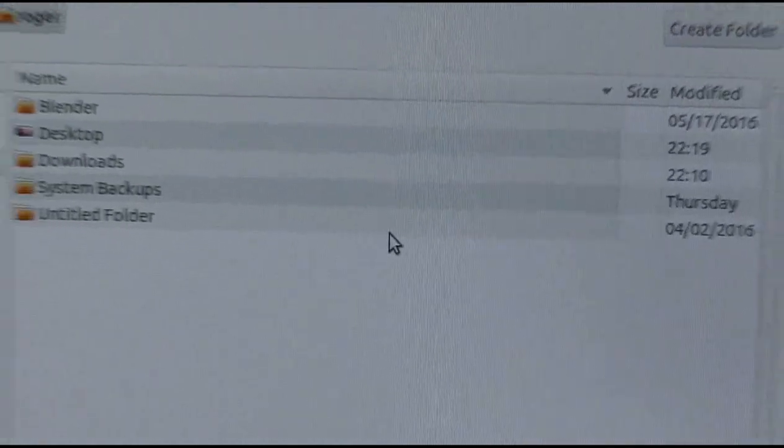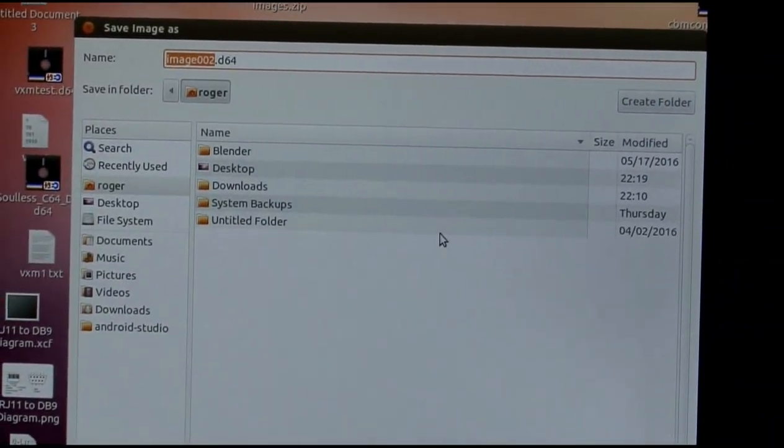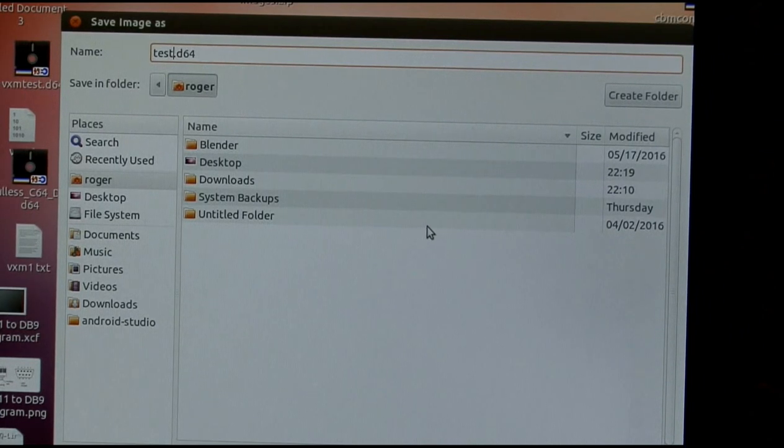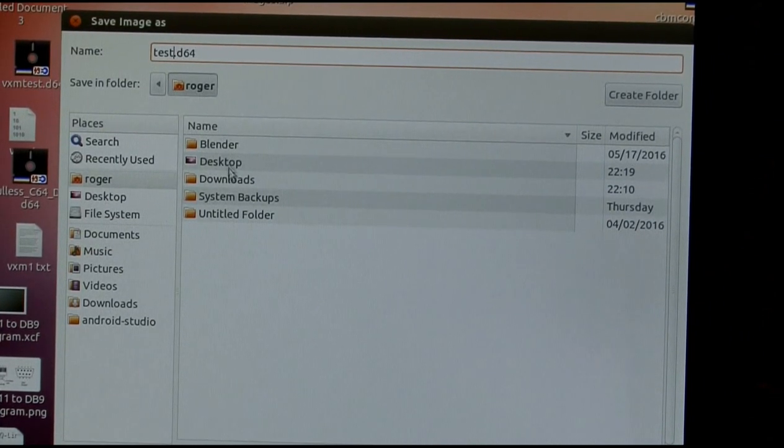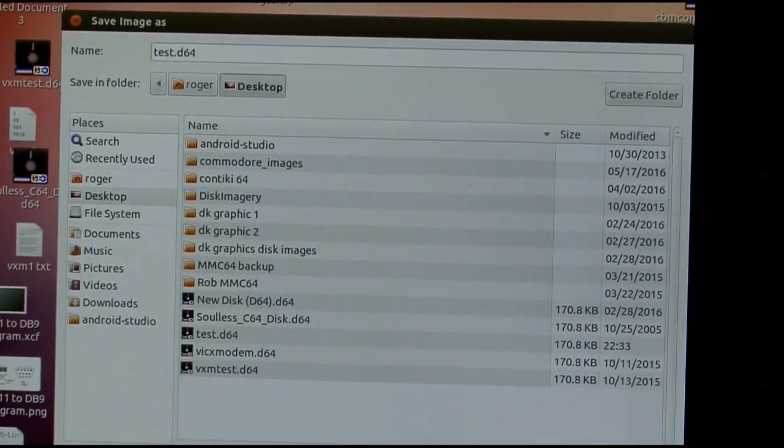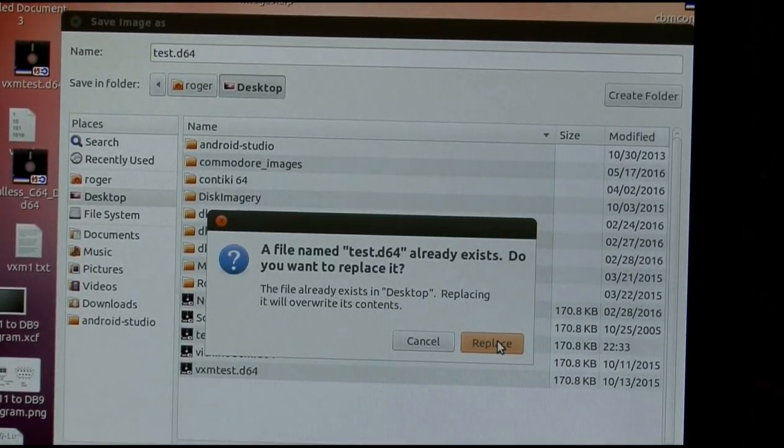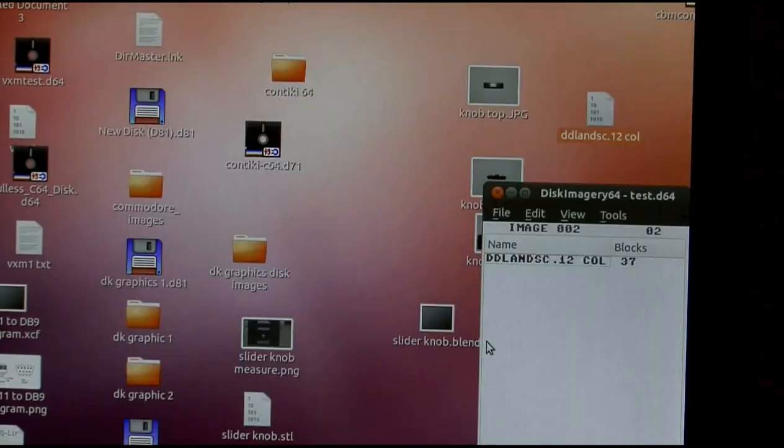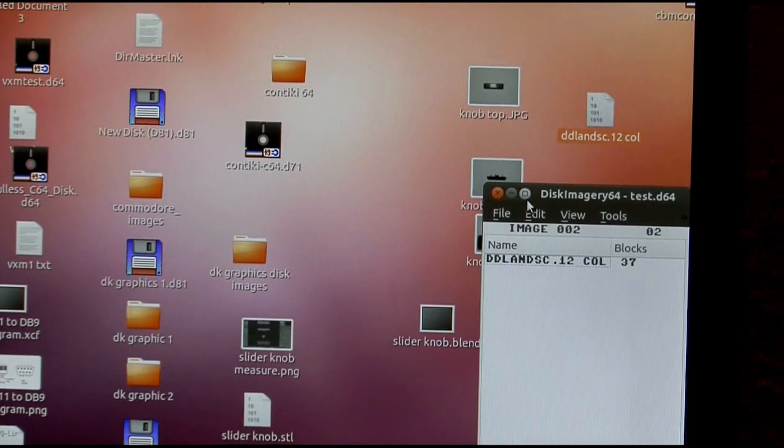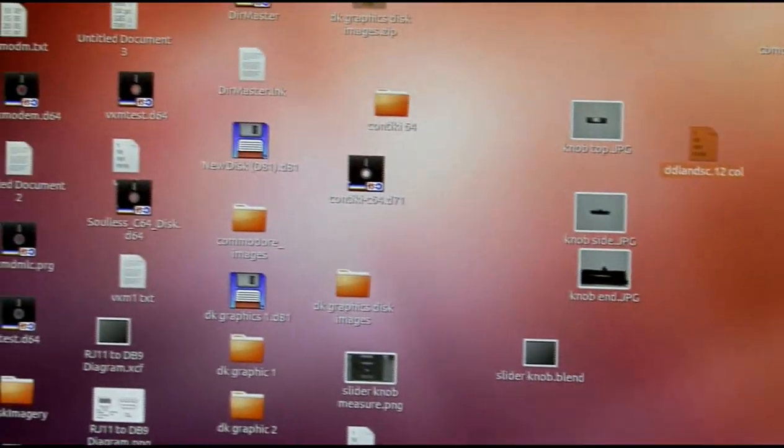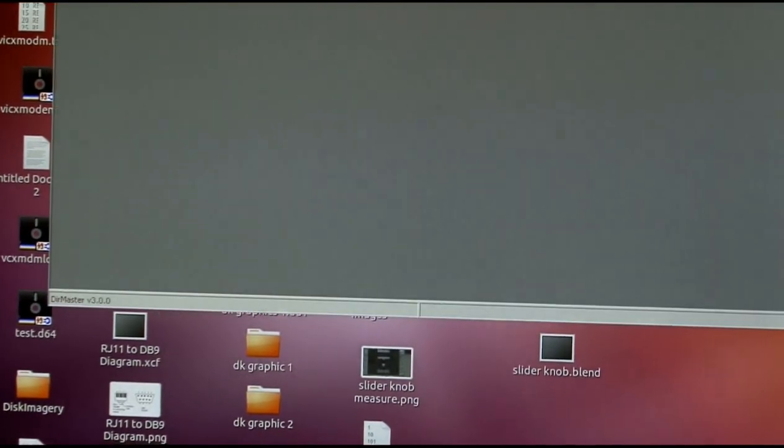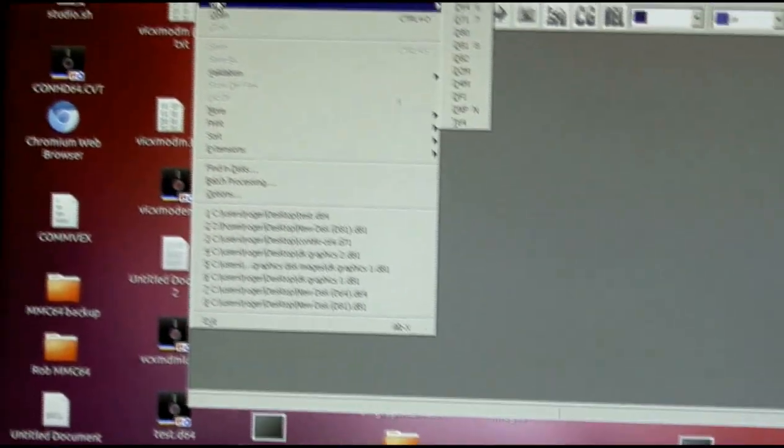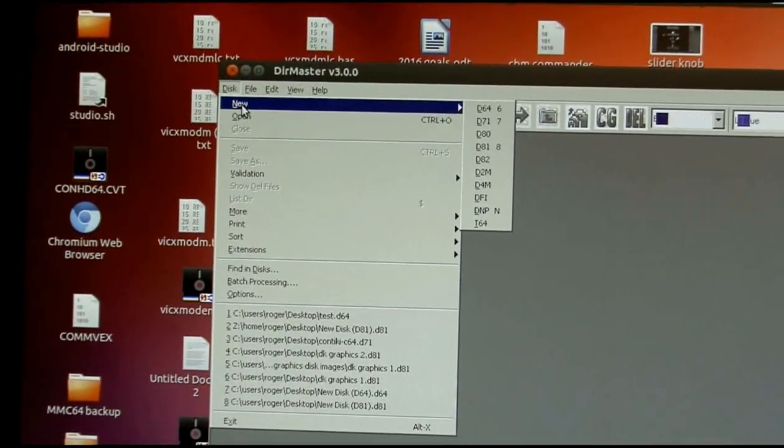Save as test. And in my desktop. Save file. Cancel or replace. Replace, I guess. Most of them already had that. Okay, and I'm using directory master here to load the disk image.